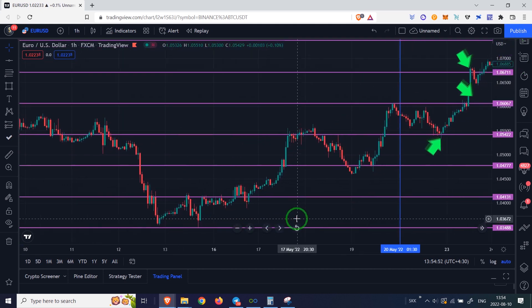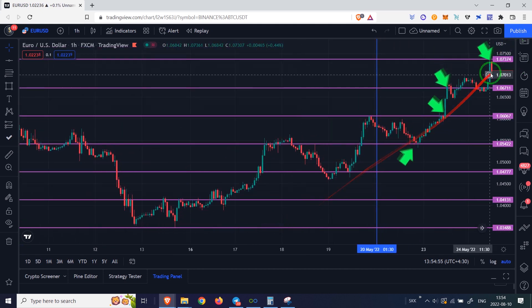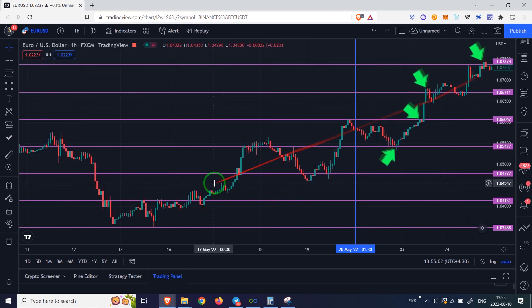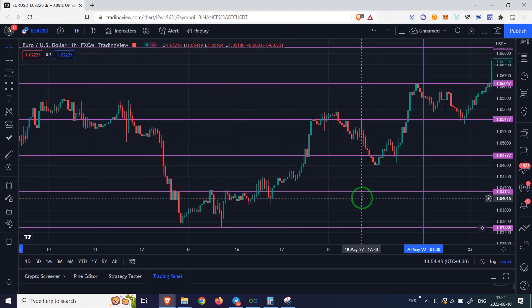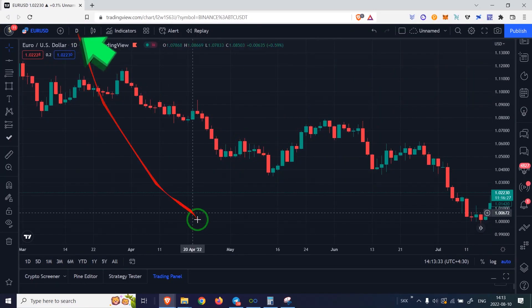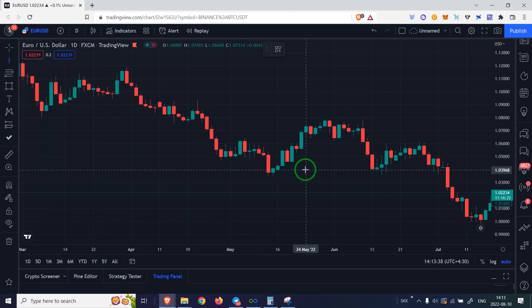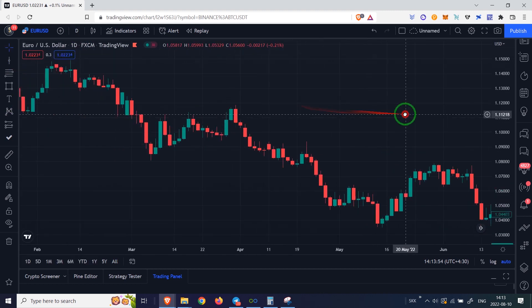I will move the chart forward to see how well the price has reacted to these lines. If you want to know how I drew these lines, watch this video carefully until the end. We select the daily time frame. Now we have to mark the time period of the last two trading weeks with two vertical lines.